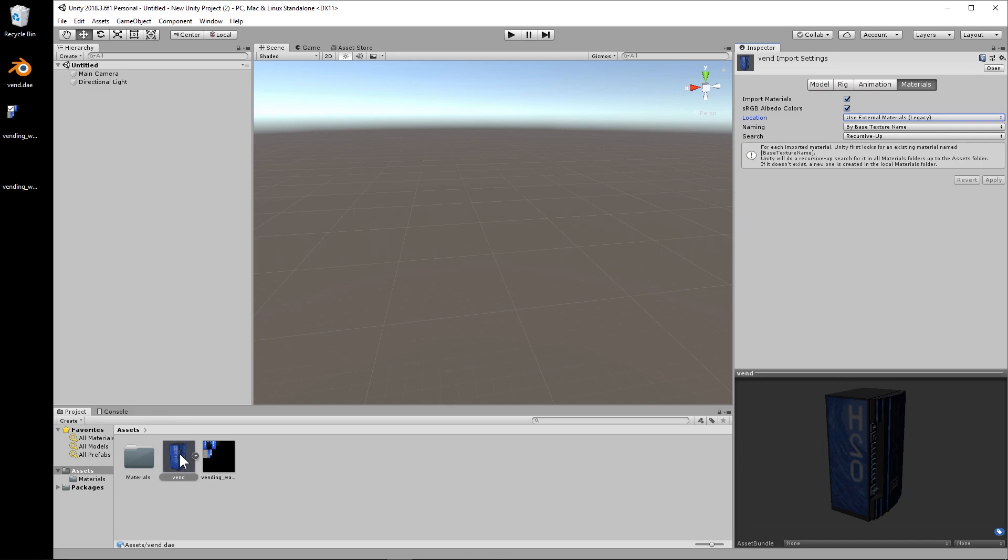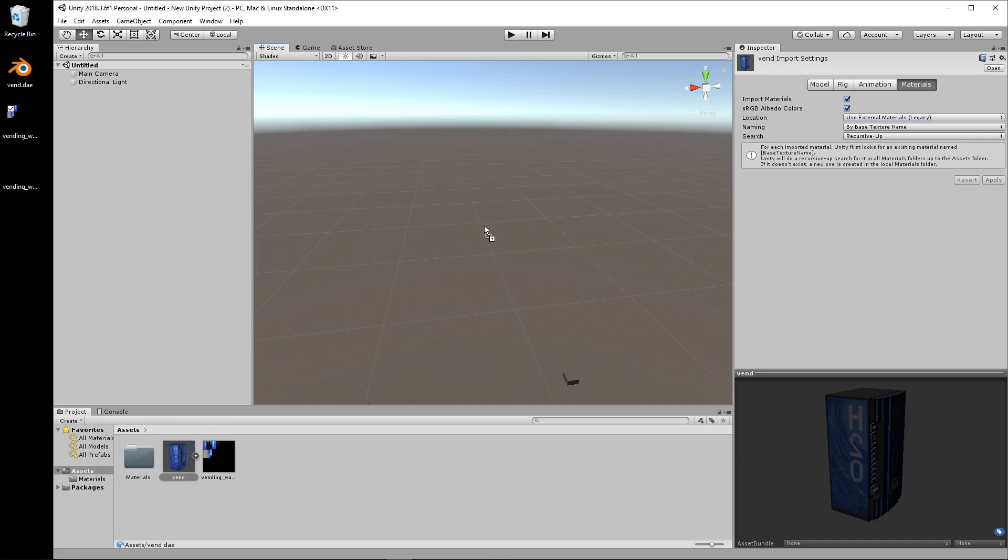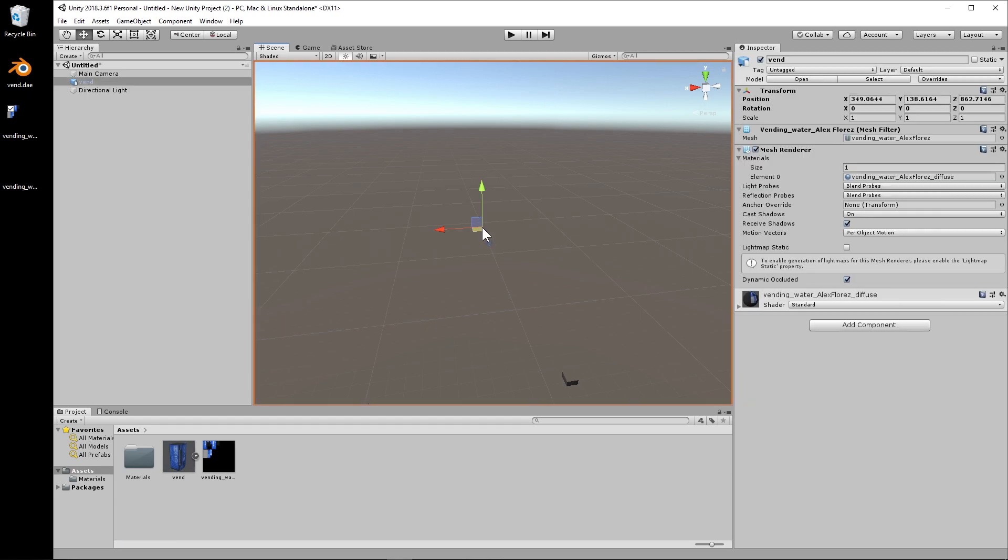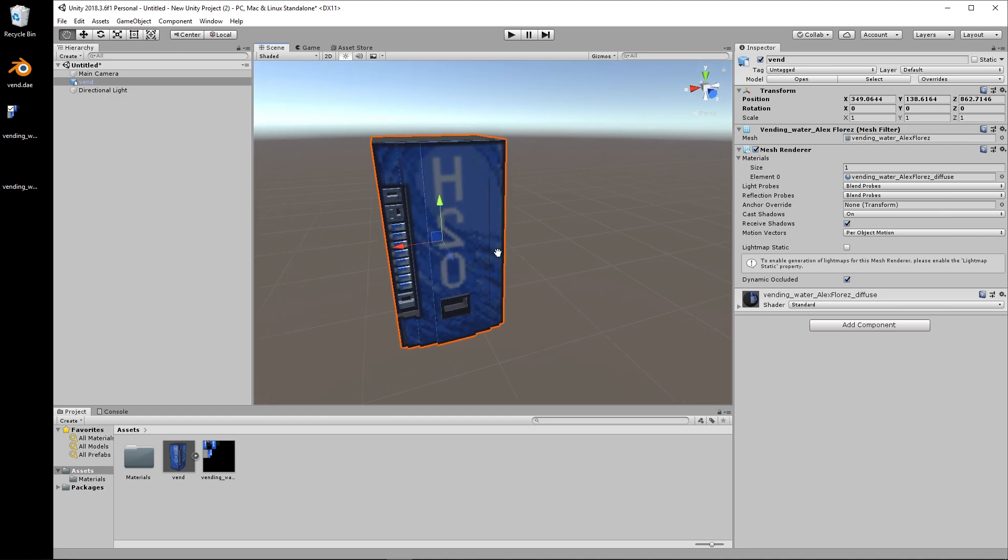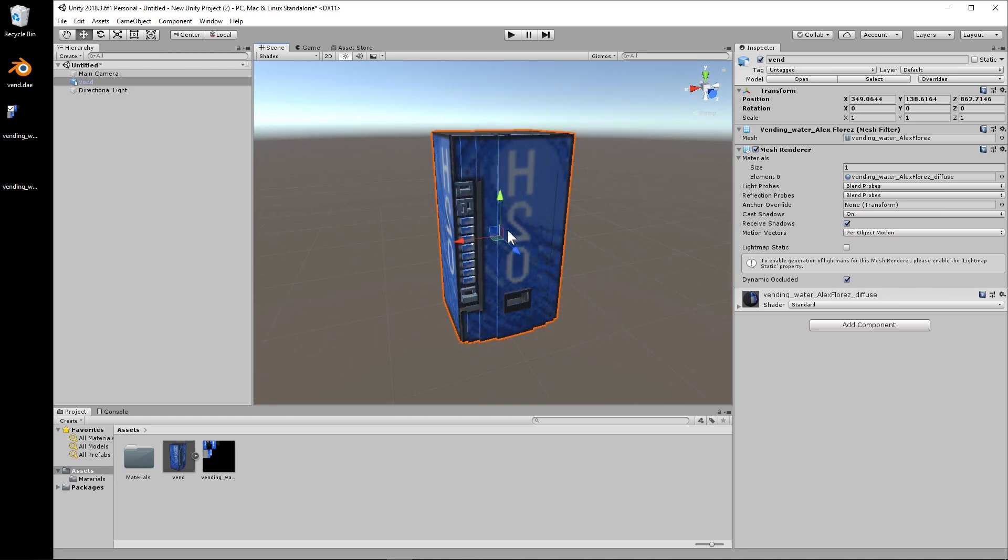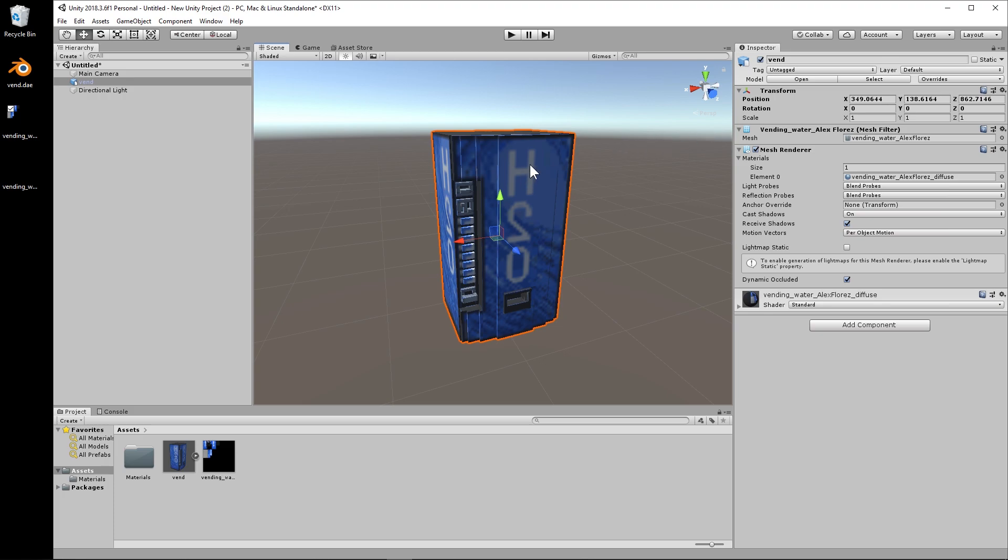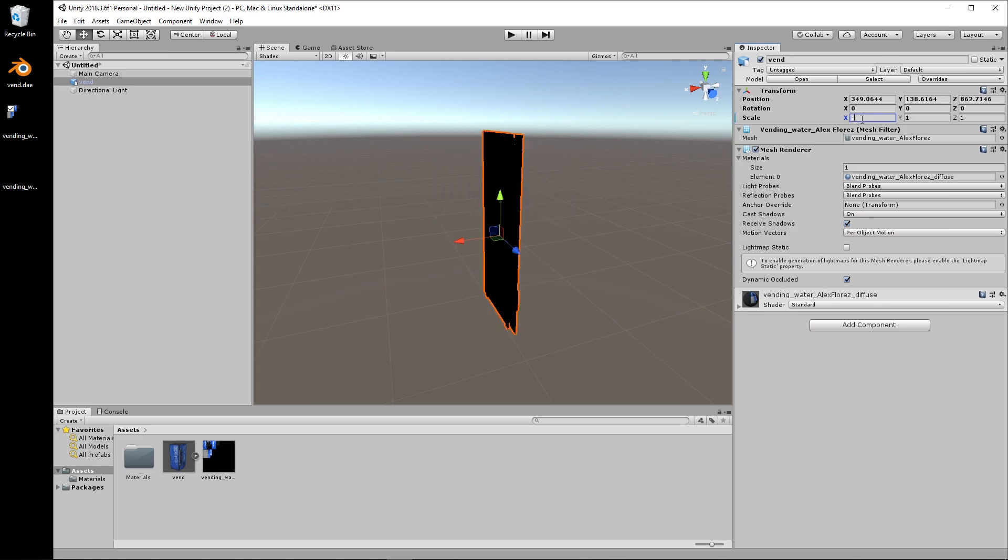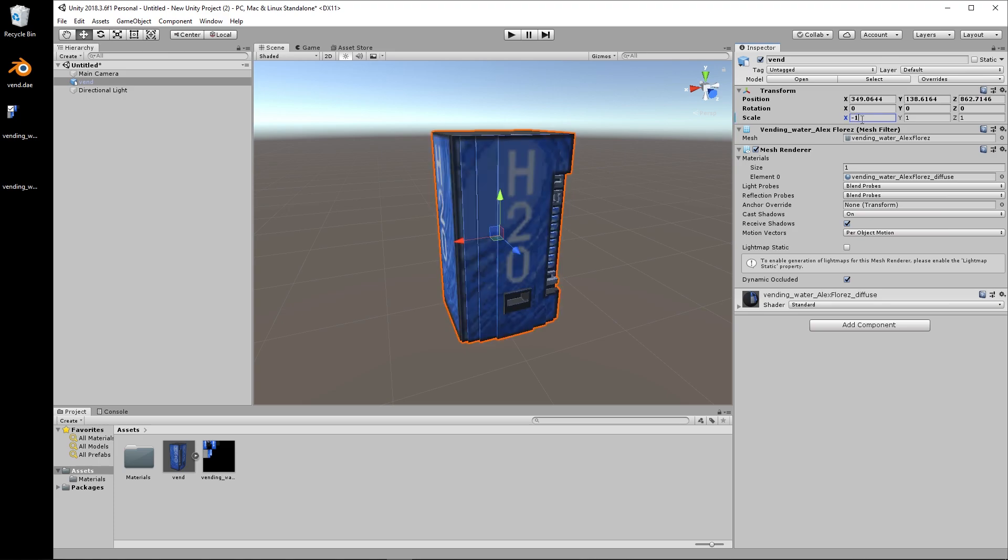Okay, so now we're going to drag and drop the vending machine in and we can see that it is backwards and blurry, which we do not want. So quick and easy way to flip this over is to have the object selected. Go to the scale in the inspector panel here and type in negative one and it flips it right over.